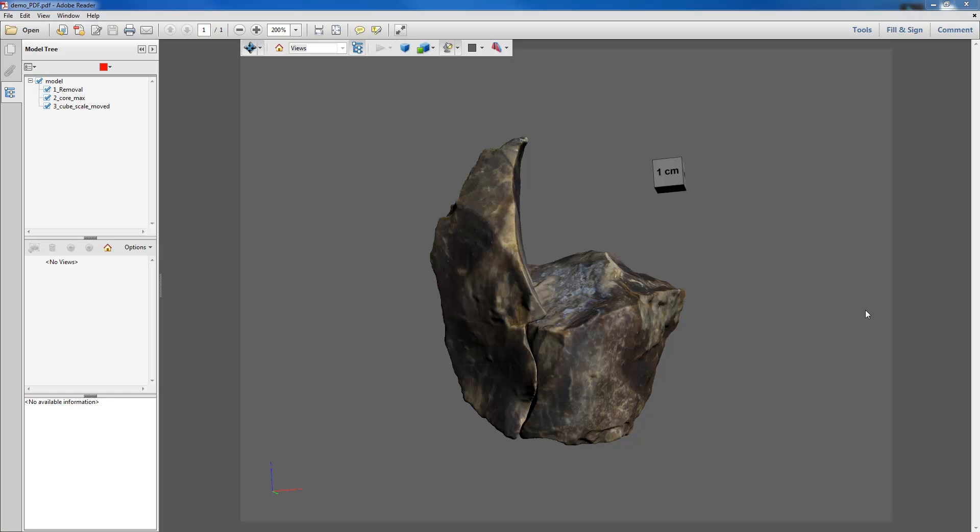Alright, so in this series of videos I'm going to show you how to take multiple OBJ 3D model files and turn them into a nodal 3D PDF.